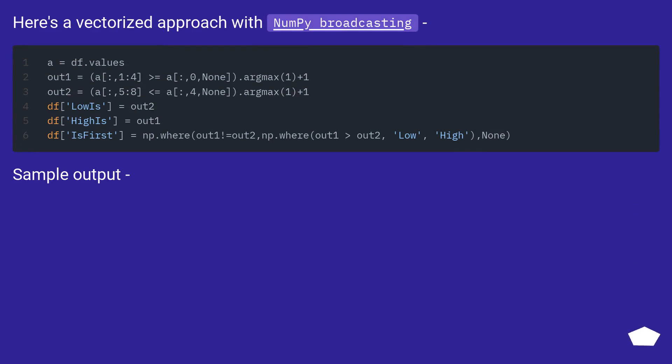Here's a vectorized approach with NumPy Broadcasting. Sample output.